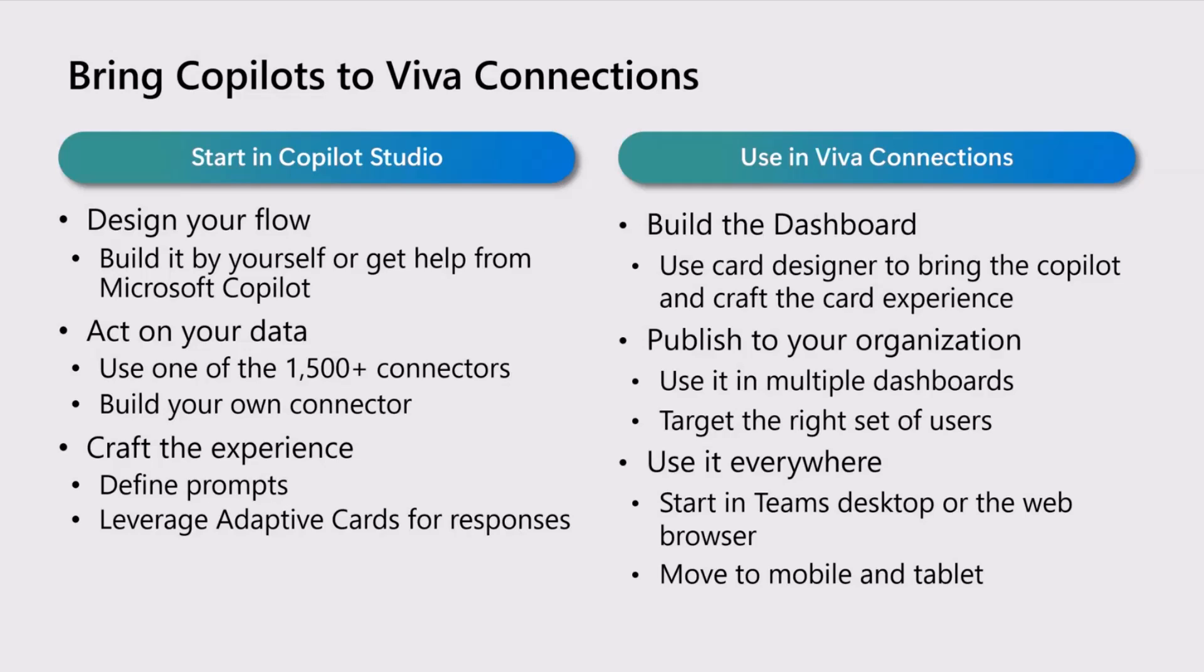You can build your own connector, and then you can define your prompts. When you design your responses, you can now start leveraging adaptive cards so that the output from the copilot itself is no longer text, but it's UX that is generated based on the flow that you designed in the copilot.